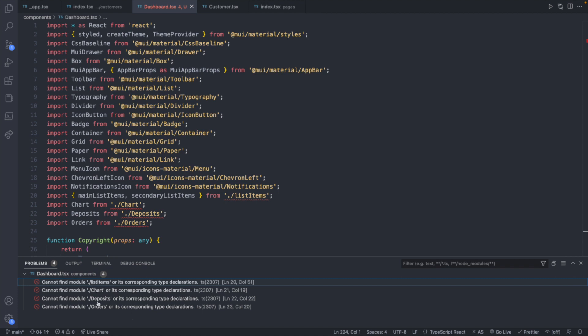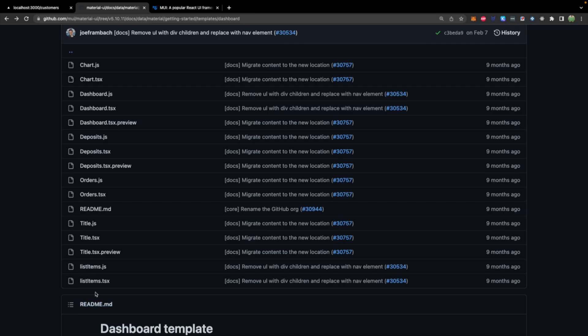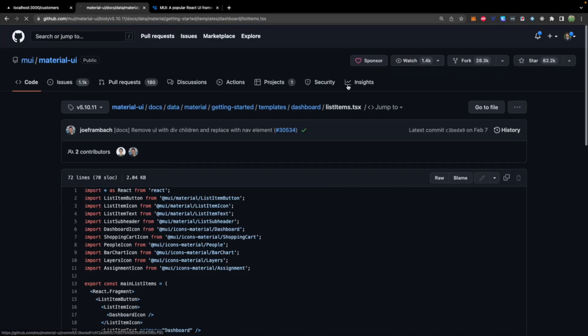So it looks like we need four files. List items, chart, deposits, and orders. So we'll just go through that same process, starting with list items this time.